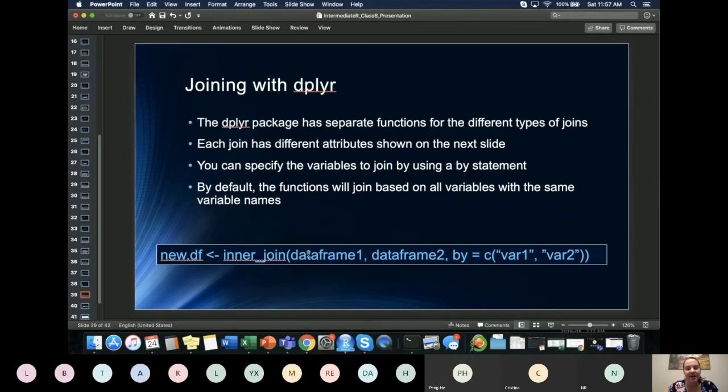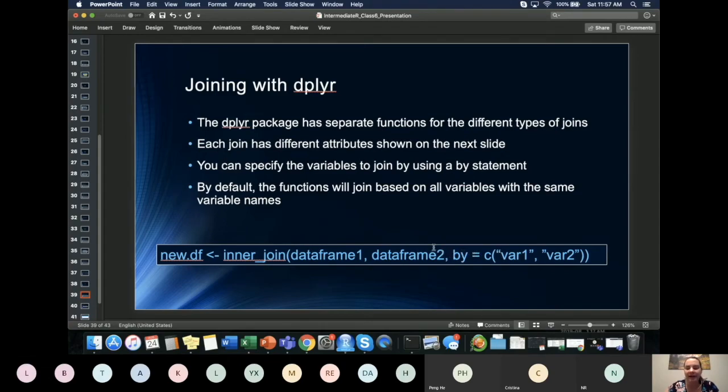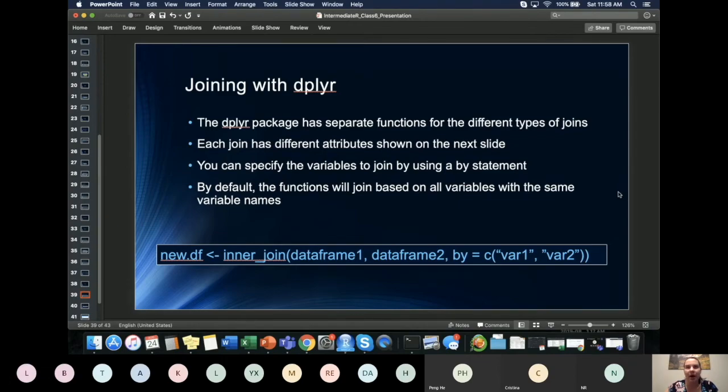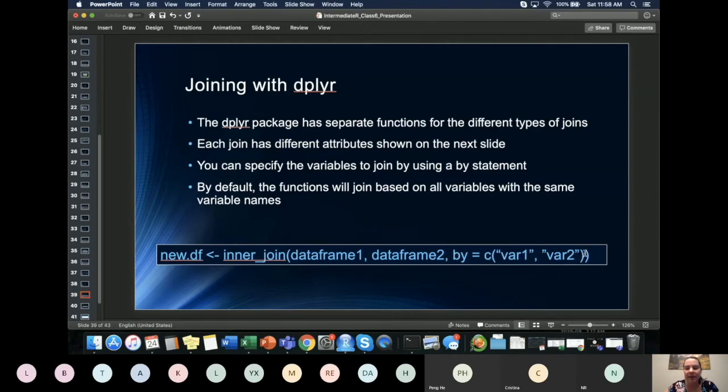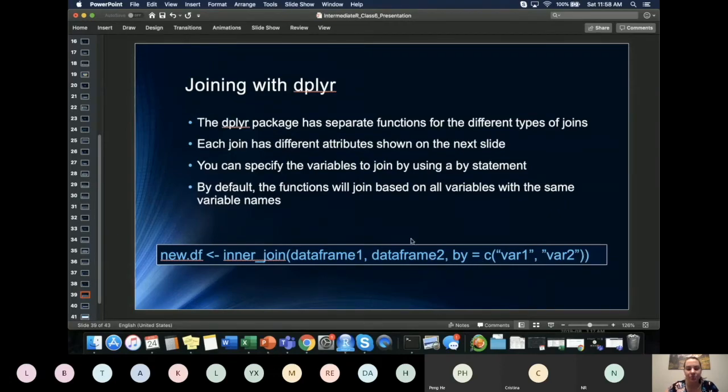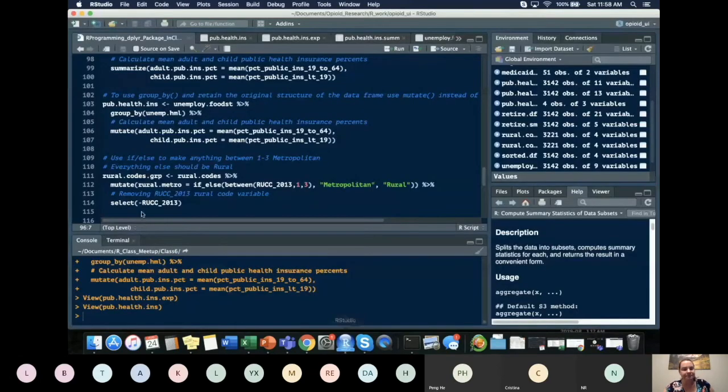So the general structure, you would put dataframe1 and dataframe2. This part is actually optional for the inner_join. So you can specify in any of the join variables what you want to join by. That's probably best practice. But if the two variables or whatever number of variables that you want to merge by have the same variable names and you leave out this by statement, it will merge by default to all of the variables that match within each individual data set. So I'm going to show you what that looks like.